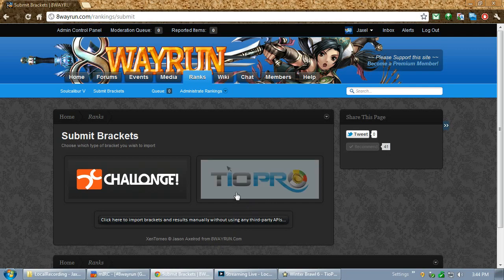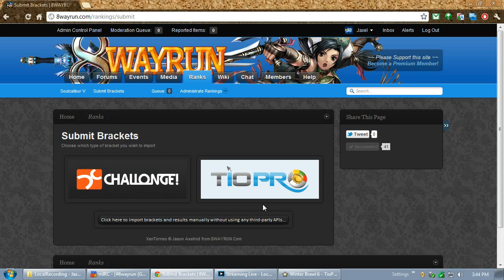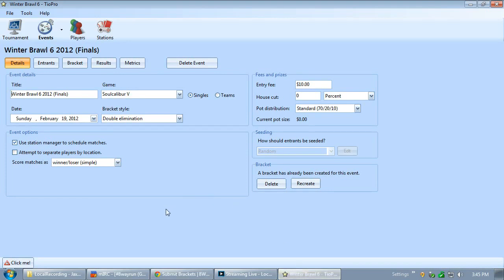Now, I know this one here says TO Pro, but it does work with the normal TO that you could find at TOPro.com. Most people I know have the 2009 version of TO because nothing after that has been made available to the public. But I'm going to use TO Pro as an example. Remember, you can use normal TO. So, let's go to TO, and you can see I have an event here. This was the Winter Brawl 6 2012 Finals, the first major for Soul Calibur 5.